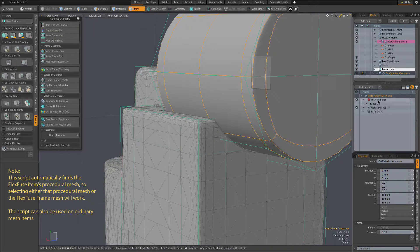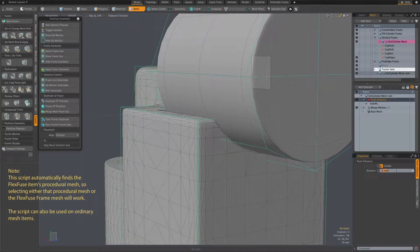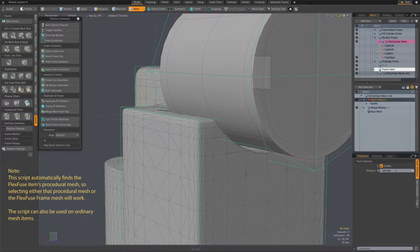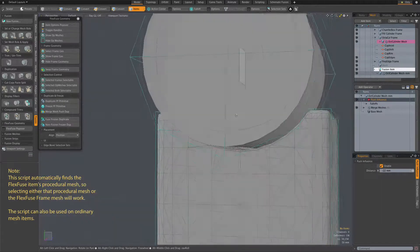For example, if I were to go to that push influence and give it a negative value, you see our duplicate, our copy is now smaller,